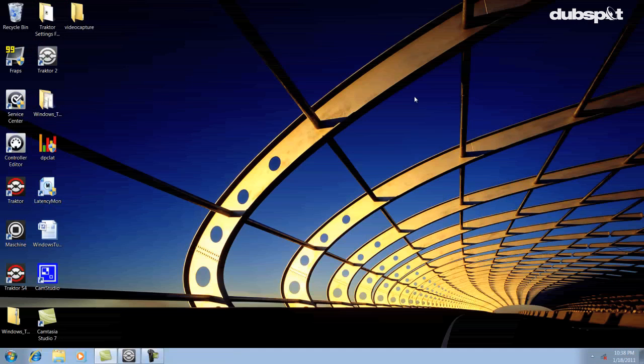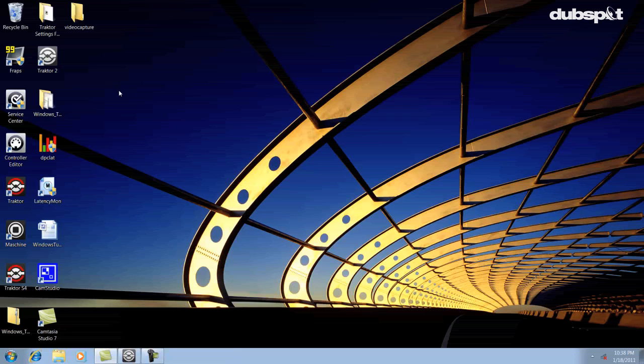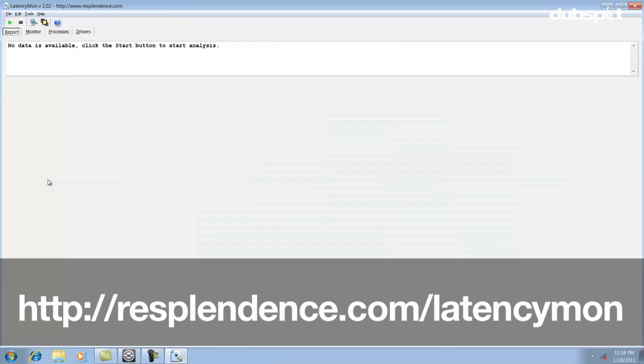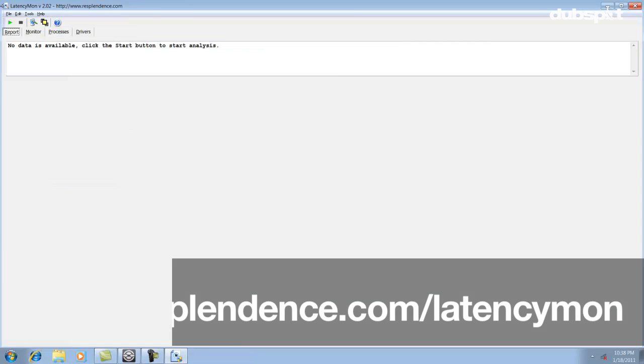If your DPC Latency Monitor is showing yellow or red spikes, you'll want to download another program called Latency Mon. You can download it by going to resplendence.com/latencymon.